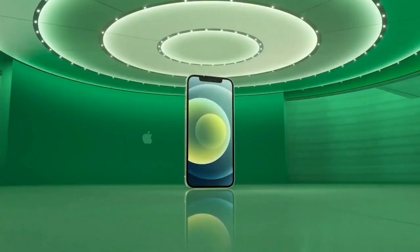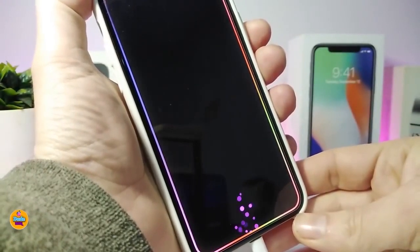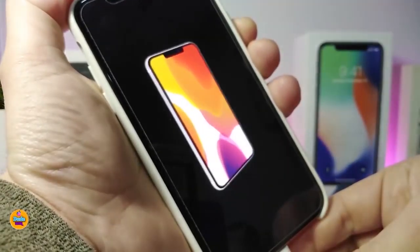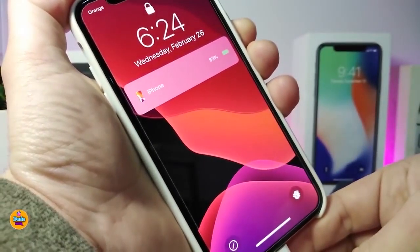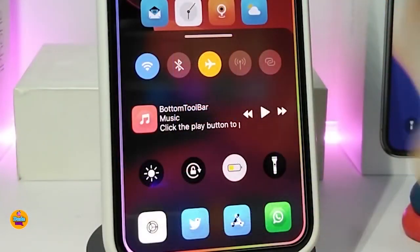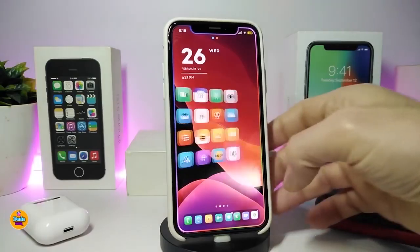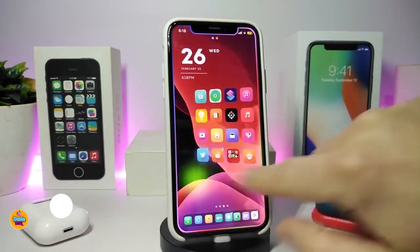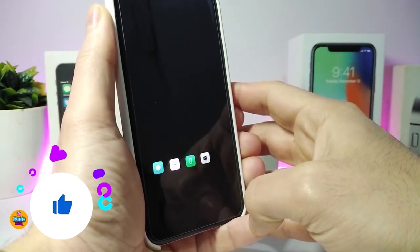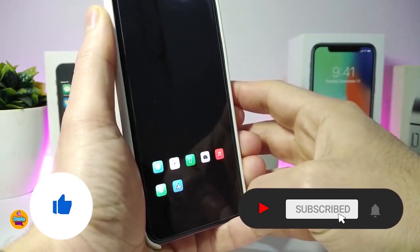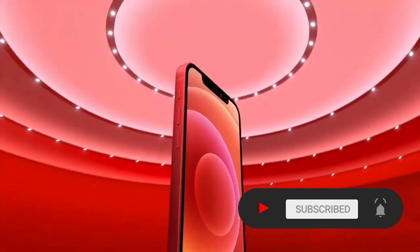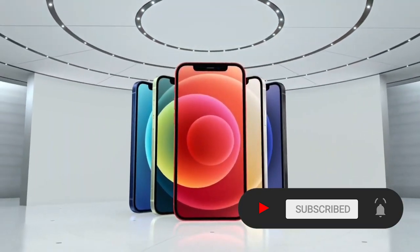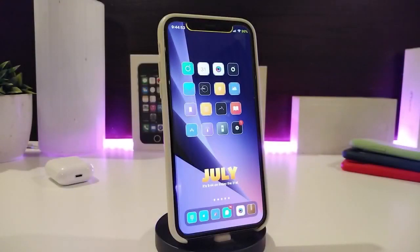Hey, what's going on guys, welcome back to the channel. Time to talk tweaks for those who already jailbroke their devices on iOS 13, 13.5, 13.7, even iOS 14 up to 14.1, and also iOS 14.2. These tweaks will be for you. Before I start today's video, I'm asking you guys to give the video a big thumbs up and subscribe, hit that notification bell so you'll be notified whenever I release a new tweaks video.